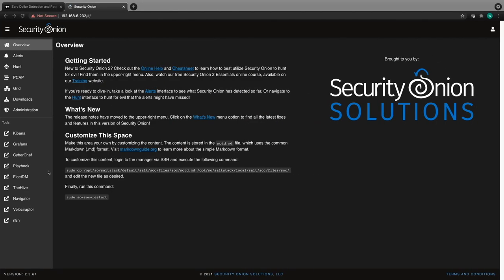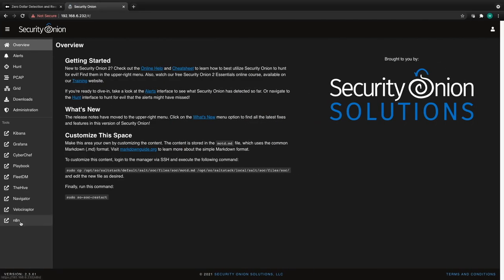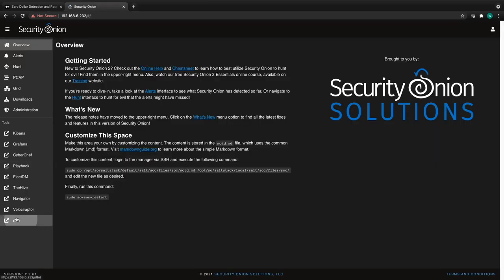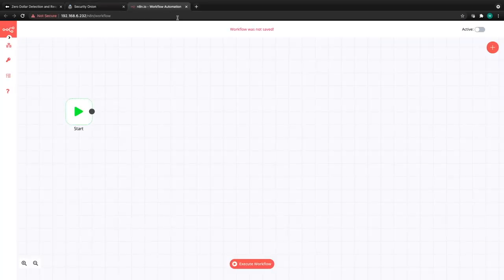We can pop over to the console and verify that in the web interface as well. Within the Security Onion console, we can click the link for Velociraptor and it will open the Velociraptor UI — prompting authentication if needed. We can also click the N8N URL and that looks good as well. The basic setup of the InstallLab script is working, and we can continue setting up our Velociraptor clients and the N8N workflow configuration.